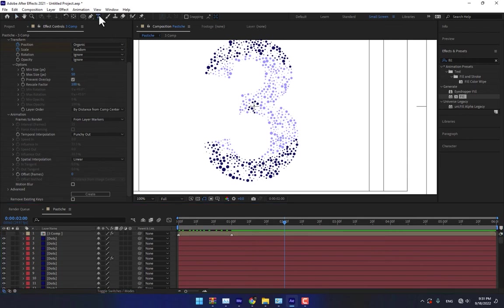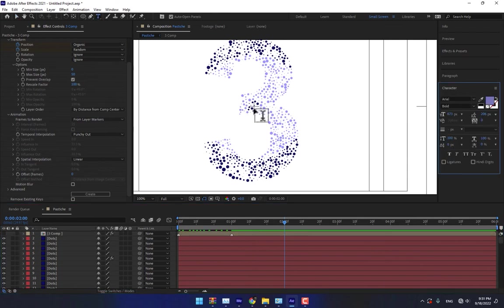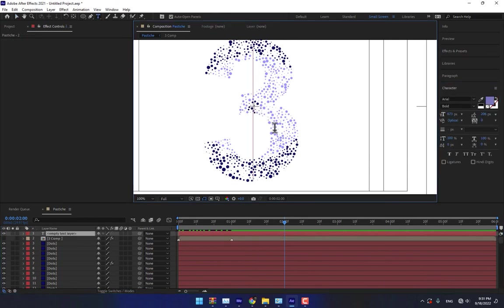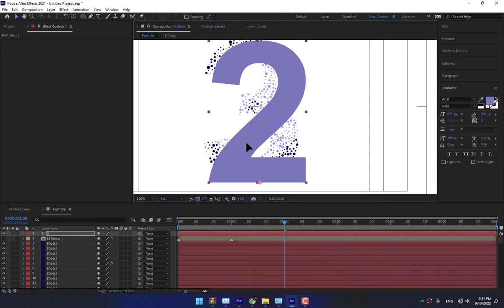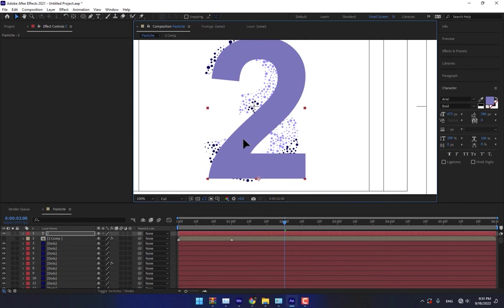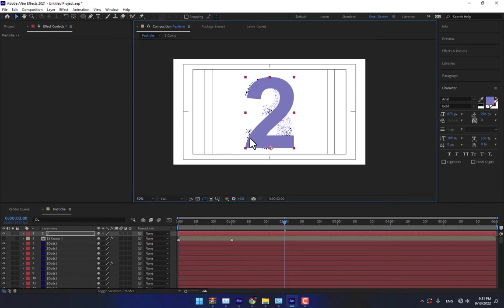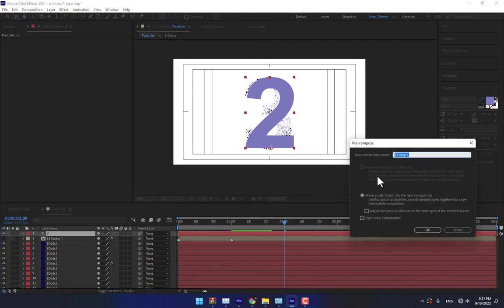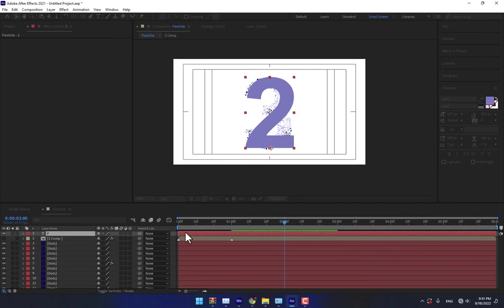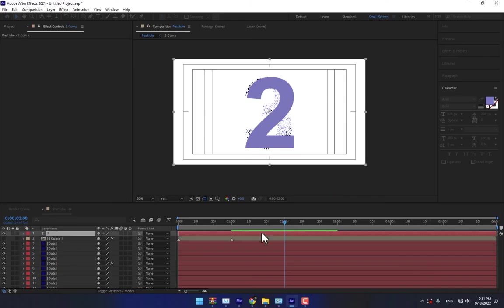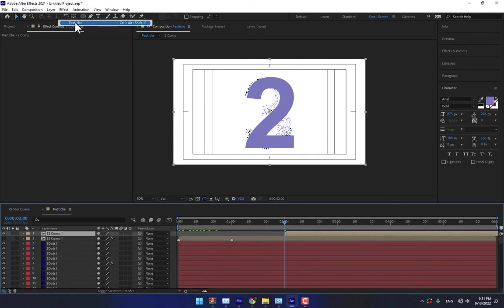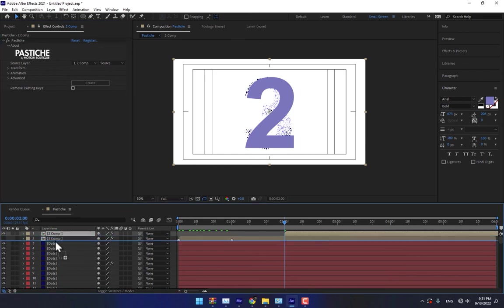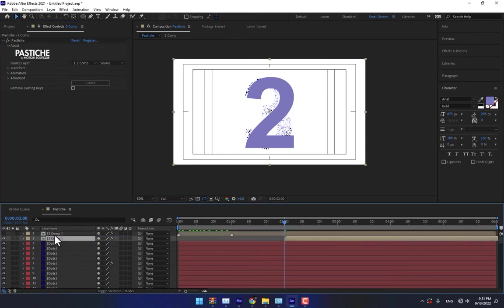Create another title right here, number two. Move it down here. Right click, pre-compose, comp two, press OK. You must move your layer from the start of second two. Select this one, apply the Pastiche, move it down here.